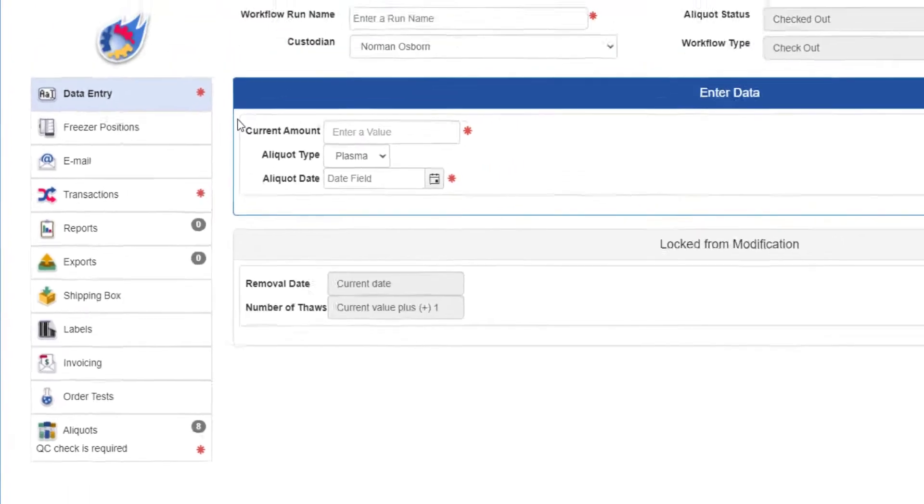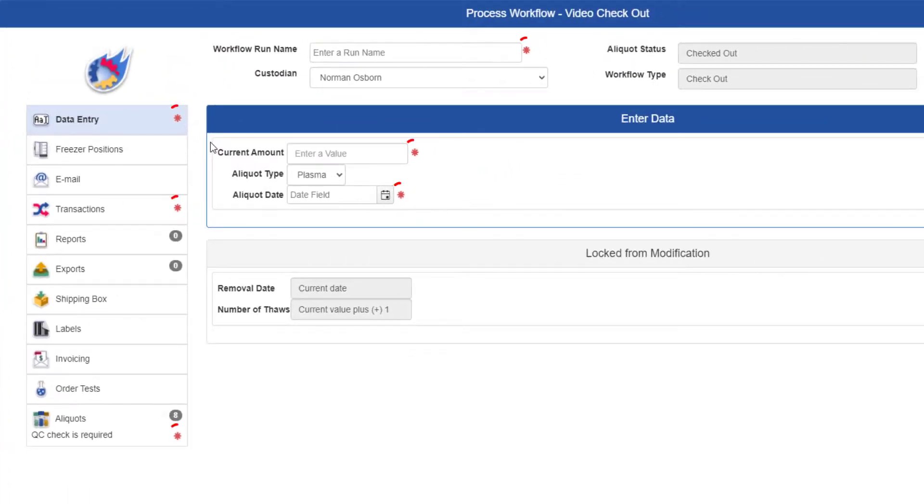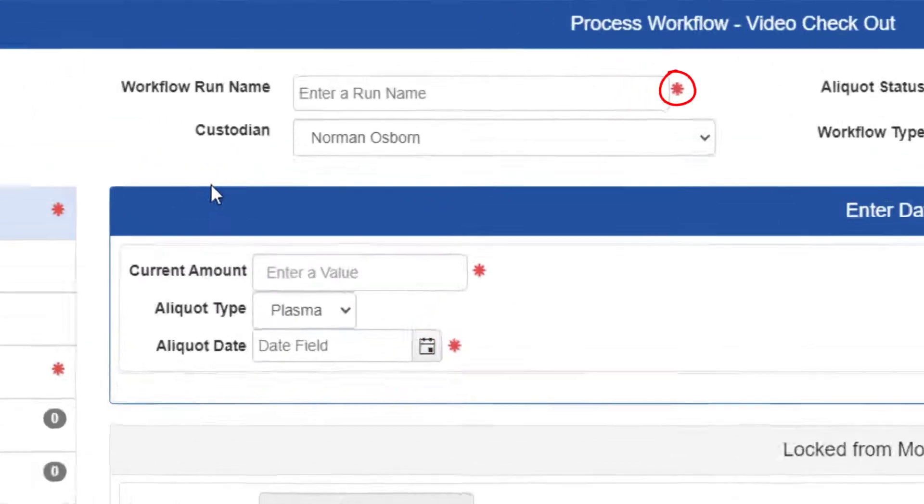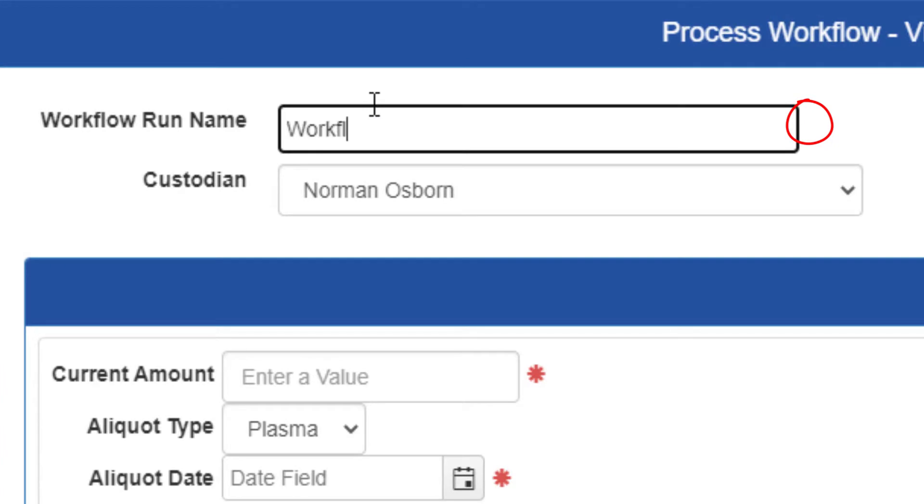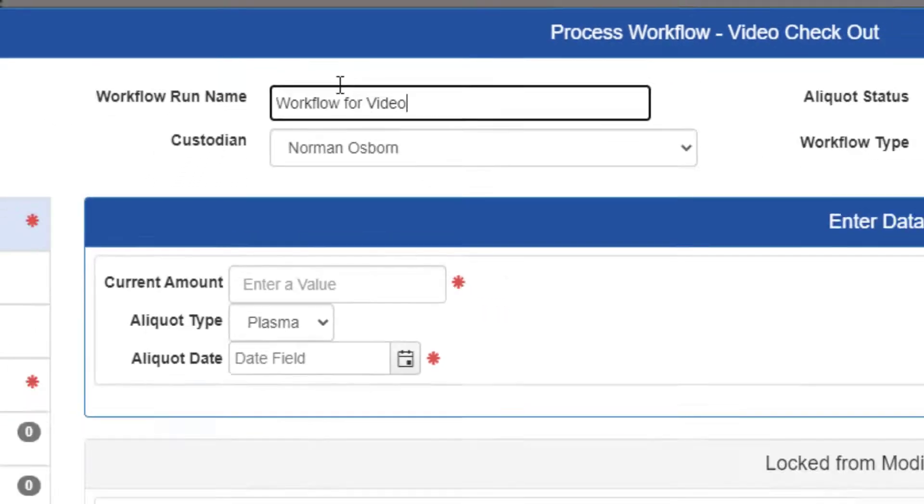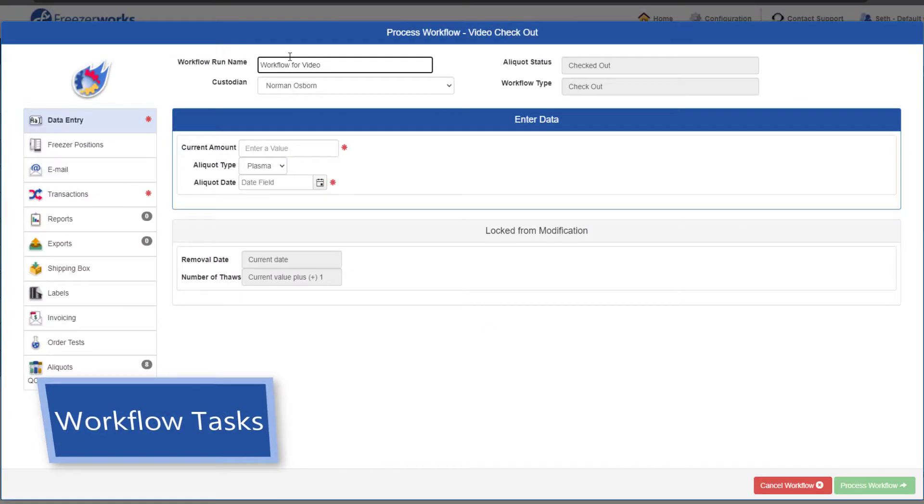Finally, take note of all the asterisks on the form. These are the tasks and fields required to process the workflow, such as the workflow run name. Filling in a required field removes the asterisk. Okay, onto the workflow tasks.